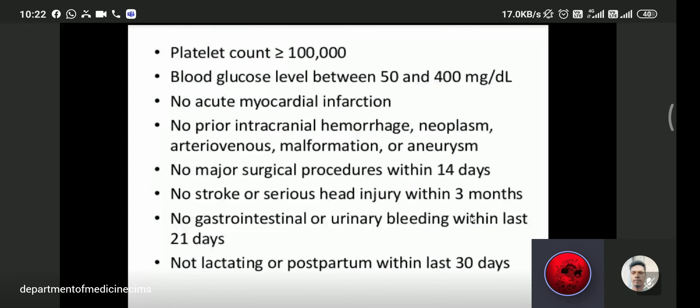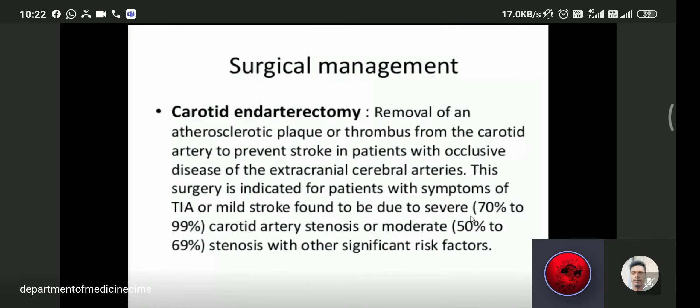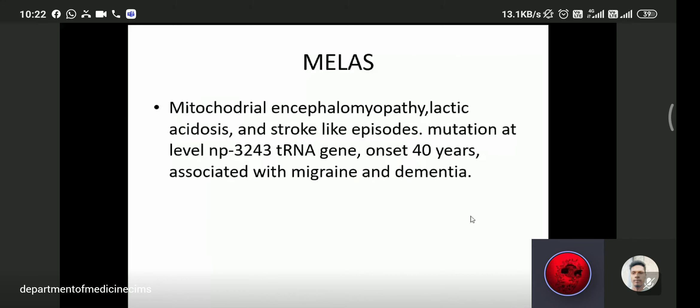Surgical management includes carotid endarterectomy — the removal of an atherosclerotic plaque or thrombus from the carotid artery — to prevent stroke.